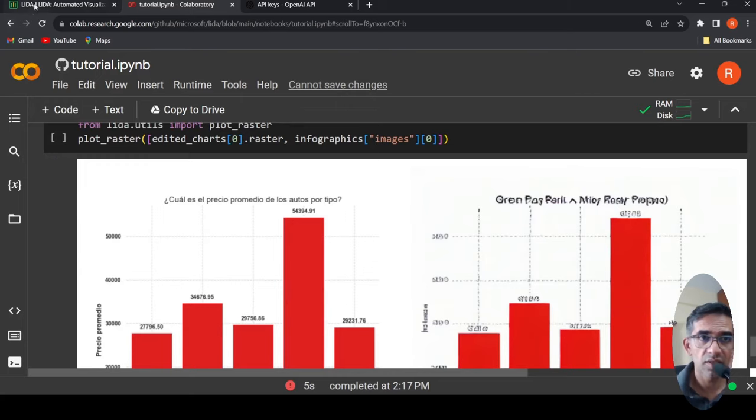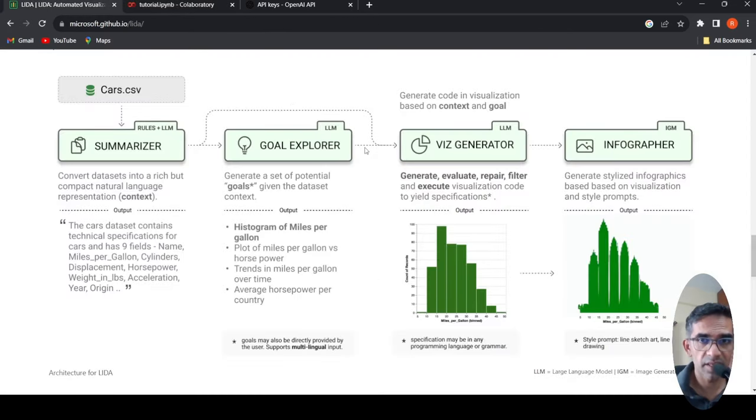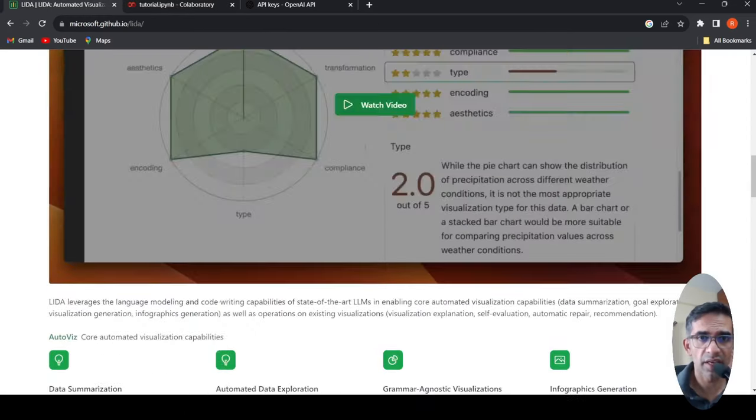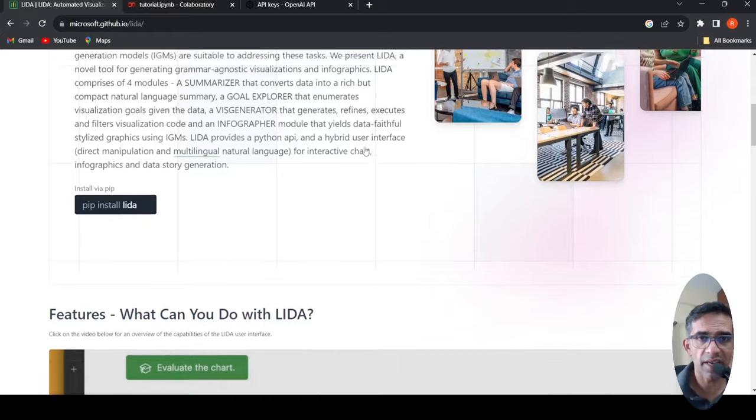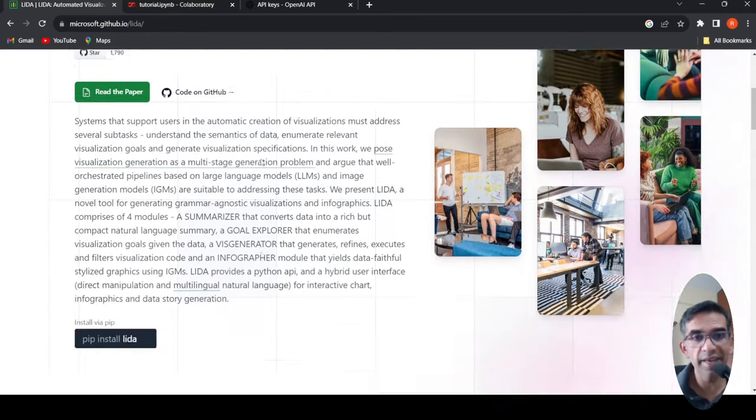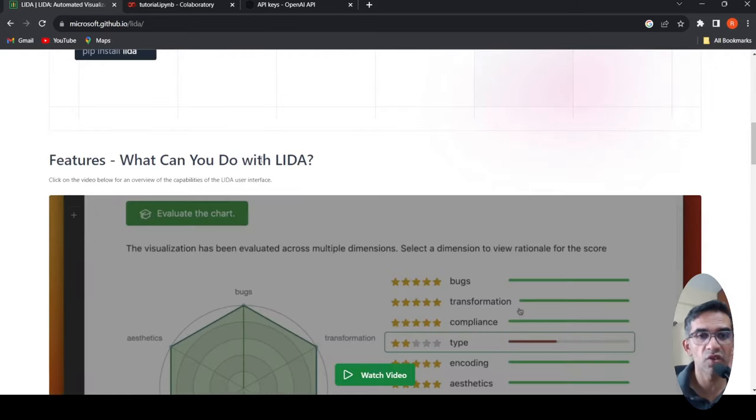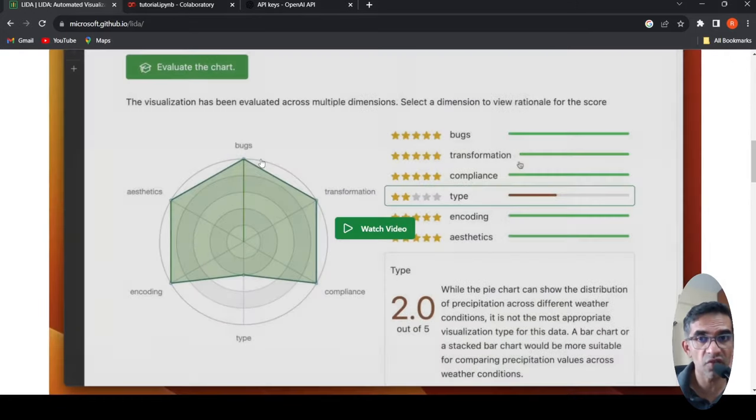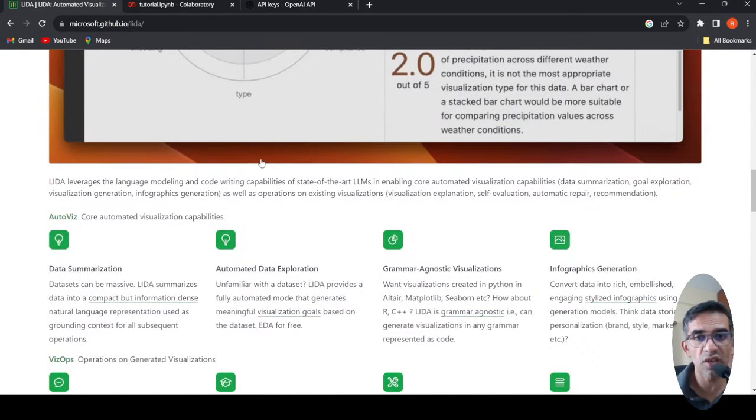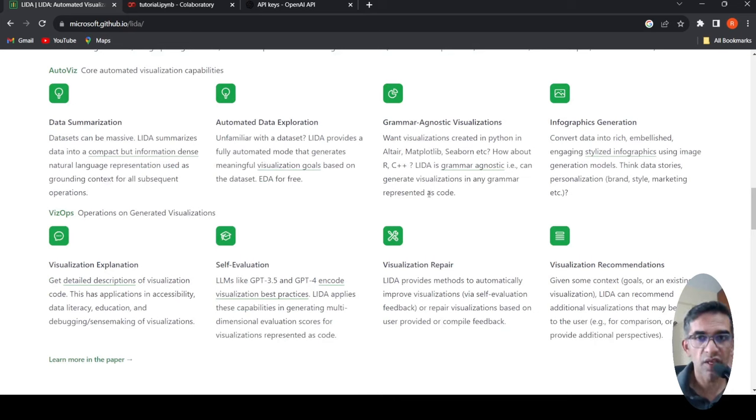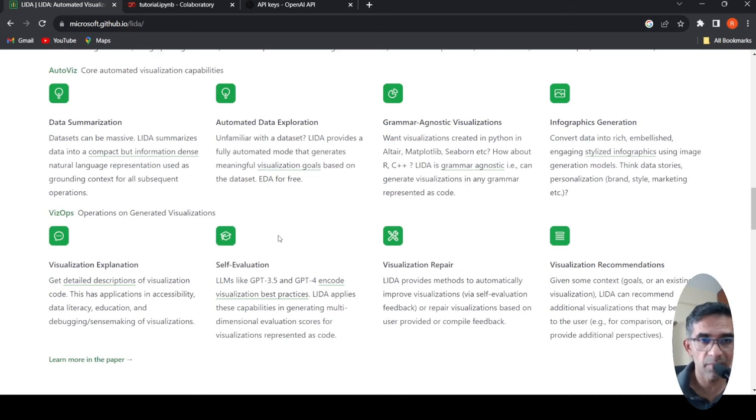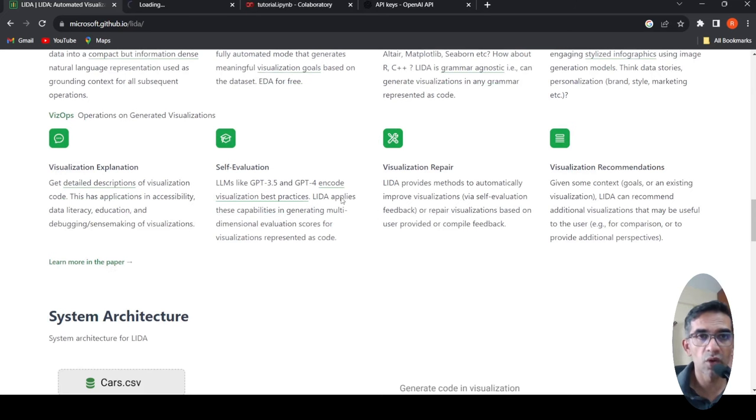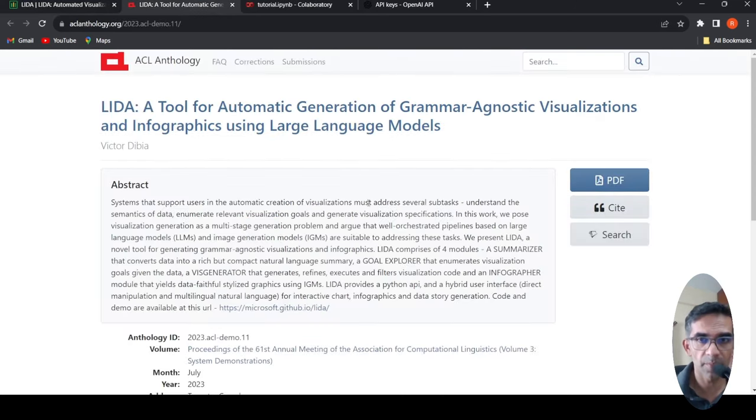So this library is quite exciting because now you can use natural language and interact with your datasets. It can automatically do some of those analysis for you. You can guide it to do some of the visualization and analysis. You can modify, edit the visualizations. It can do self-evaluation of the code for the visualizations, it can recommend visualizations. So it is an amazing tool. Probably you can go and try it out. They also have a paper over here where you can learn more about the system architecture and about this tool.